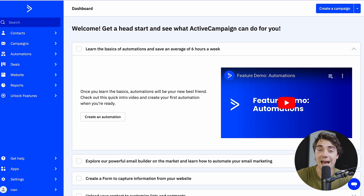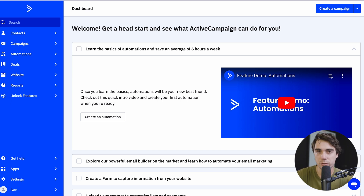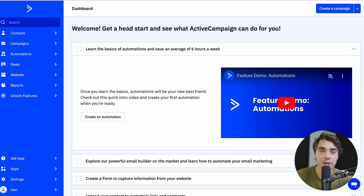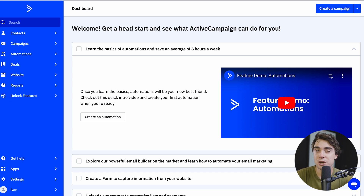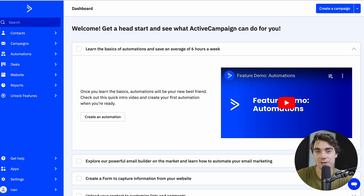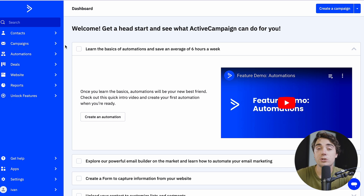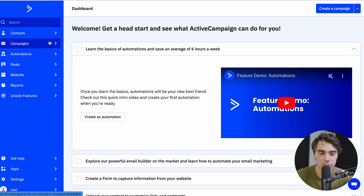ActiveCampaign is both a marketing and a CRM solution, so we can do both of those things in there. That's what gives it a lot of power, because if we store all of our information about our prospects inside of our CRM, all of our marketing efforts can be a lot more personalized. Let's go ahead and show you how it works.